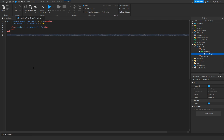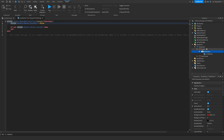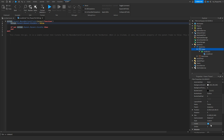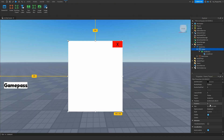Basically, when the X button is clicked, the script navigates to the parent, then to the parent of that, and changes the visibility to false — closing the GUI. Once you've finished adjusting everything, head over to your frame and set the visibility to false, making the GUI hidden by default.